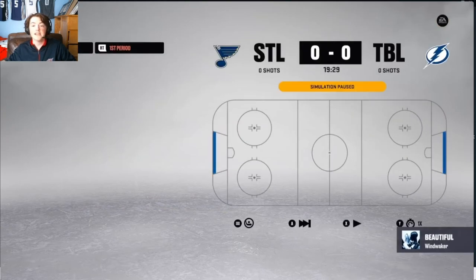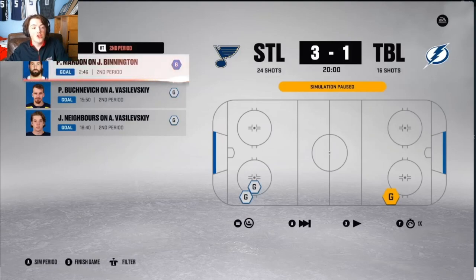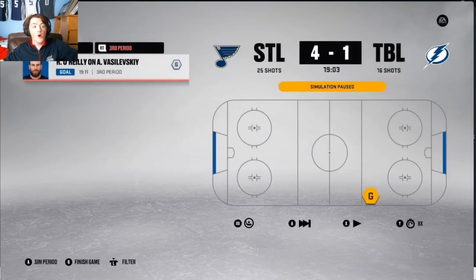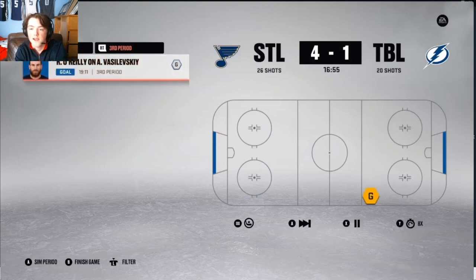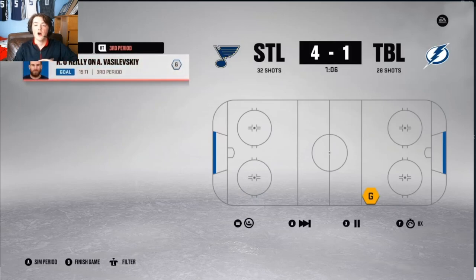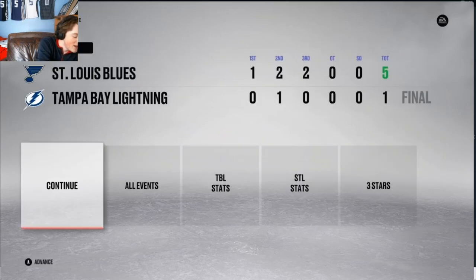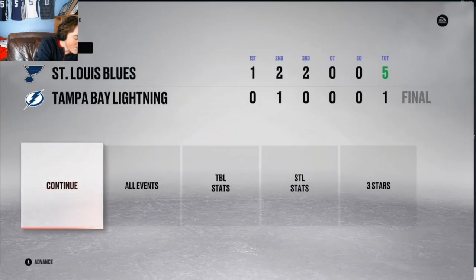Tampa Bay vs. St. Louis — 1st in Group E against 1st in Group G. Brandon Saad scores 1-0. Then Pavel Buchnevich, Jake Neighbours, and Patrick Maroon score to make it 3-1 going to the third. Ryan O'Reilly gets his fourth of the tournament for 4-1. Noah Chabots scores for 5-1. St. Louis wins 5-1, eliminating the previously dominant Tampa Bay Lightning.